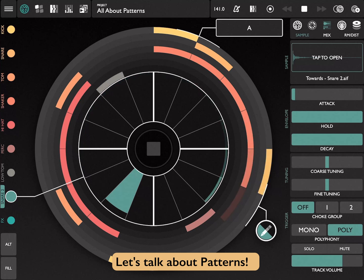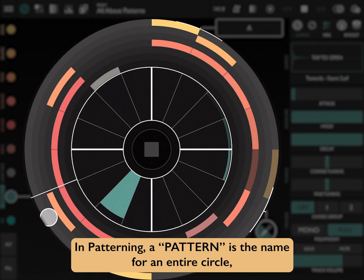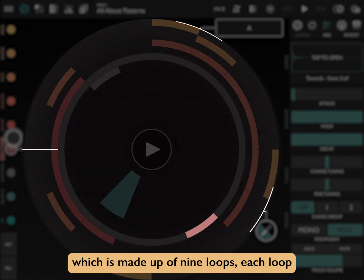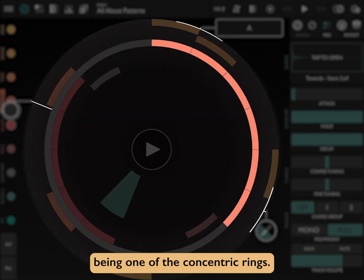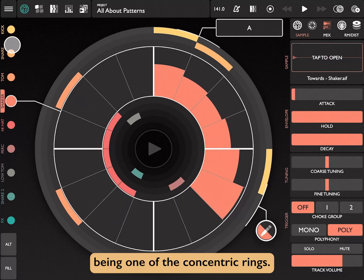Let's talk about patterns. In patterning, a pattern is the name for an entire circle, which is made up of 9 loops, each loop being one of the concentric rings.